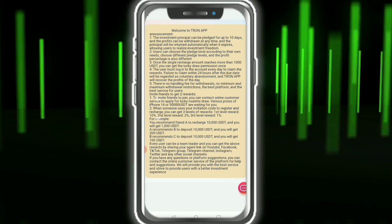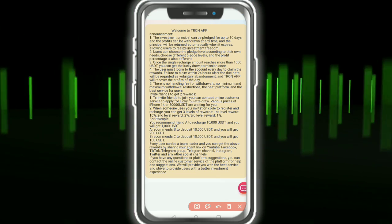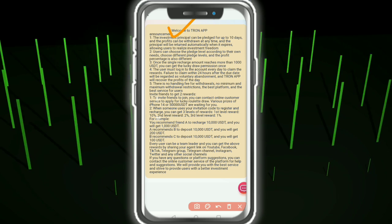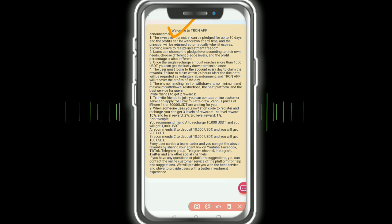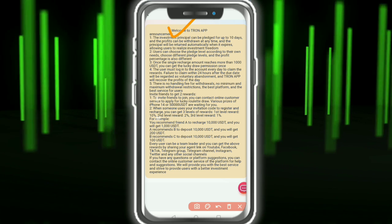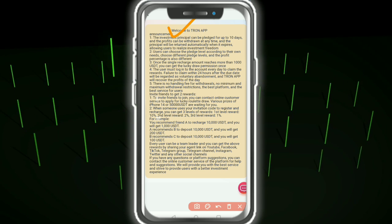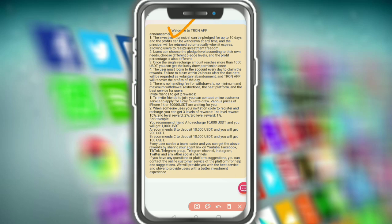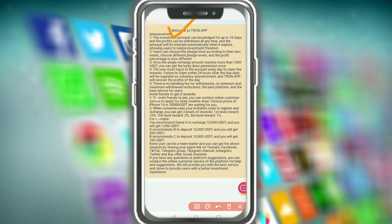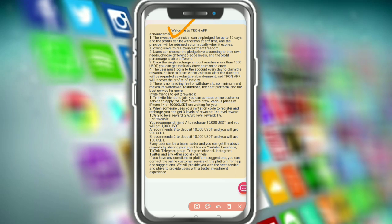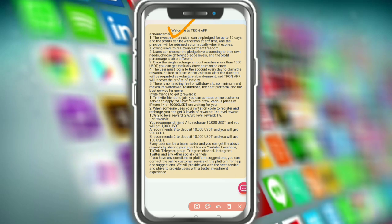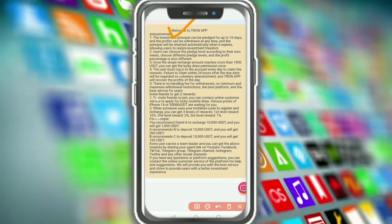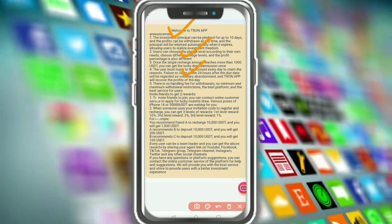The investment principle can be placed for up to 10 days. The profit can be withdrawn at any time. The principal will be returned automatically when the plan expires, allowing users to realize investment freedom. Users can choose the plan level according to their own preference.